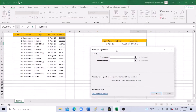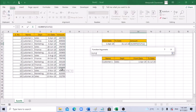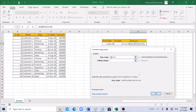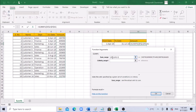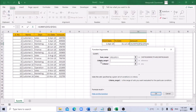The first argument is sum range — what we are trying to sum is the amount. Select all the amount column range, say F2 to F50. Use the F4 function to freeze or lock the cells using the dollar sign.